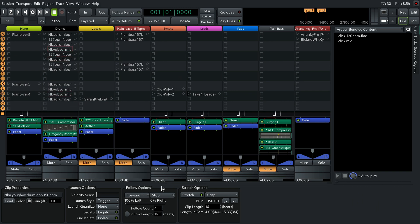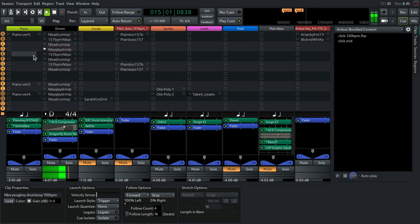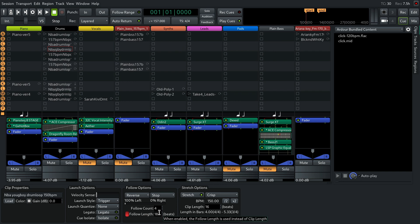The Follow Count option is where you set how many times a clip is played until it stops playing or triggers some other clip in the track. You can also control how much of the original clip is played. To do so, toggle this button and change the number of beats Ardor will play from the clip in the selected trigger slot.